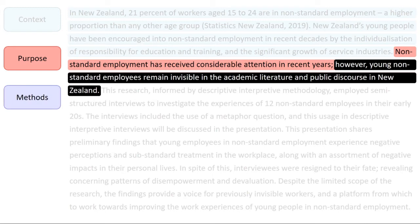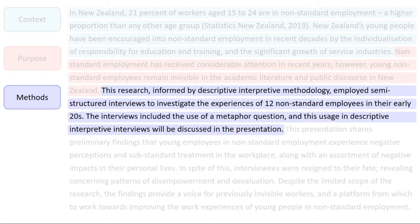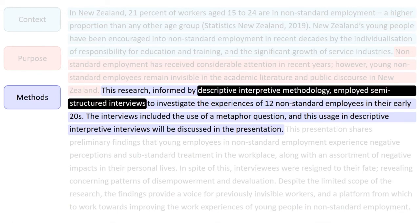Now, the abstract describes the methods used to conduct the research. In this example, the author describes her use of descriptive interpretive methodology, with semi-structured interviews.